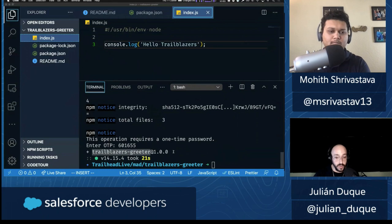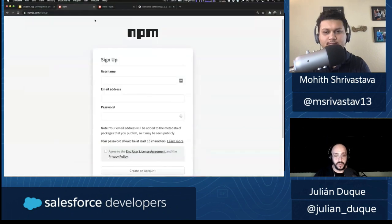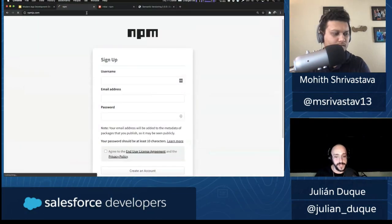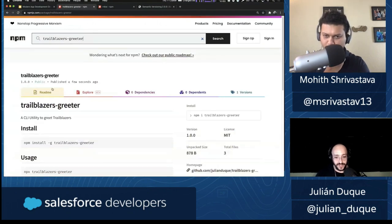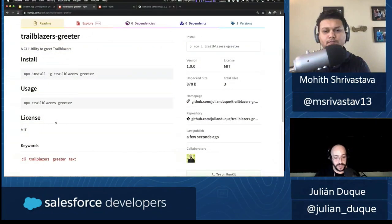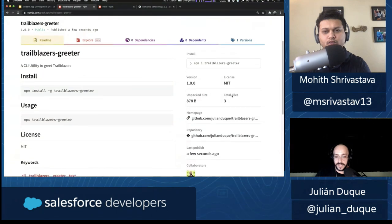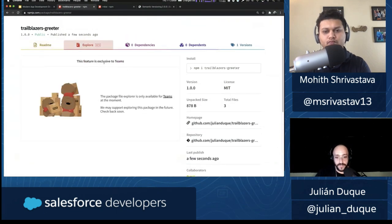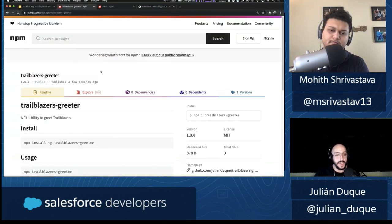It's asking me again for my OTP code. Let me wait until it refreshes. And I published trailblazers-greeter version 1.0.1. Let's go to NPM to see if the package is there. Searching for 'trailblazers-greeter' — there it is, published a few seconds ago. It shows the name, description 'A CLI utility to greet Trailblazers', how to install it, how to use it, the license, keywords, who created the package, the repository, and the size.